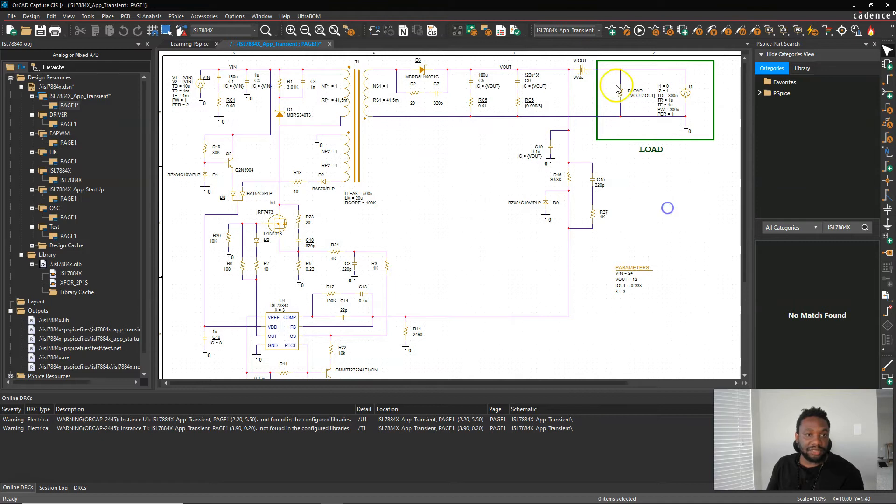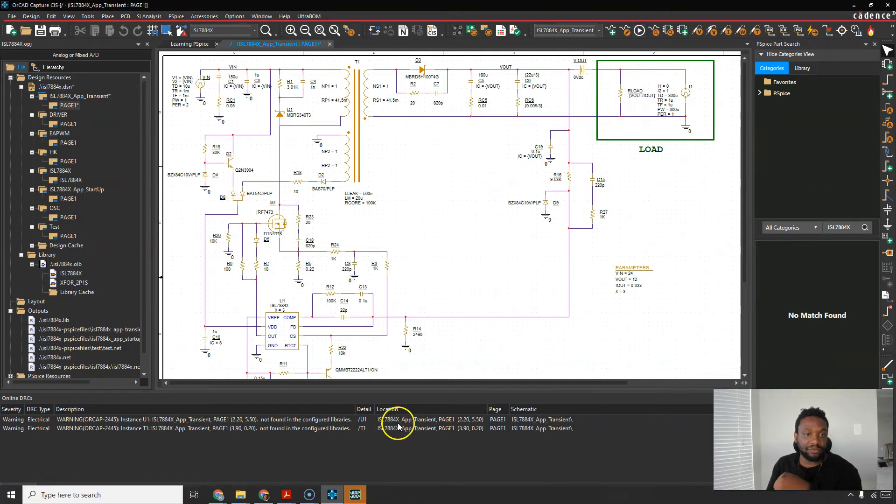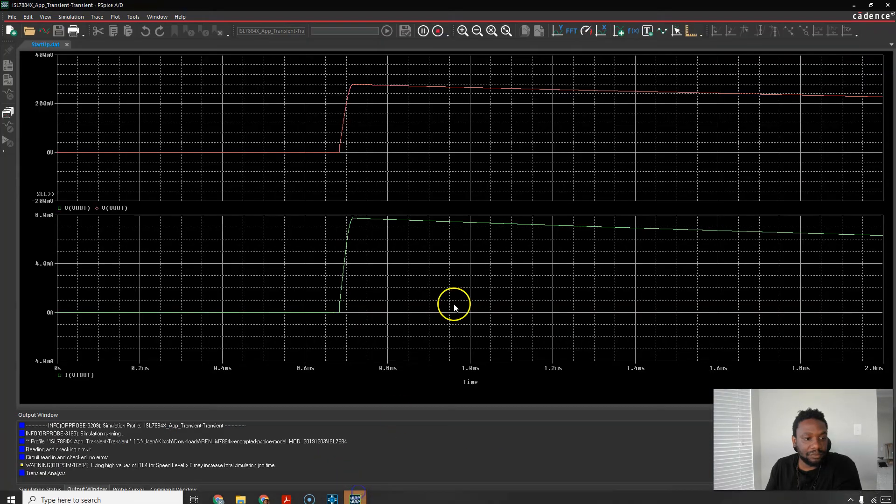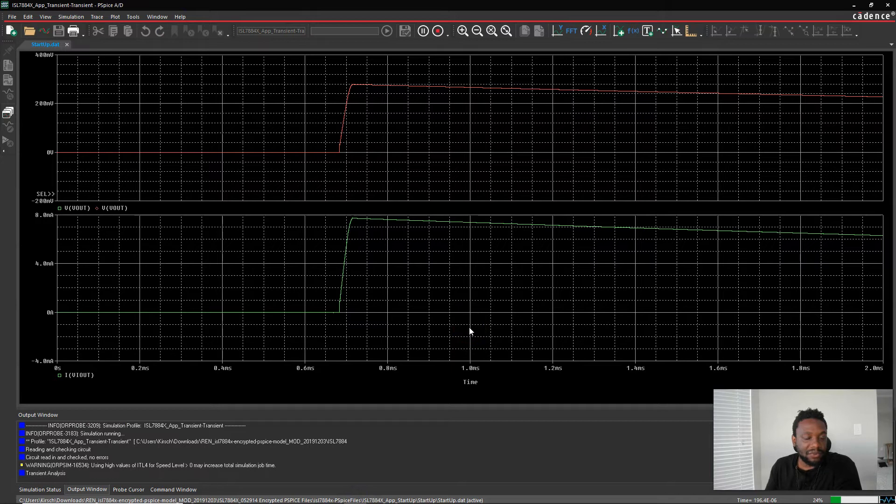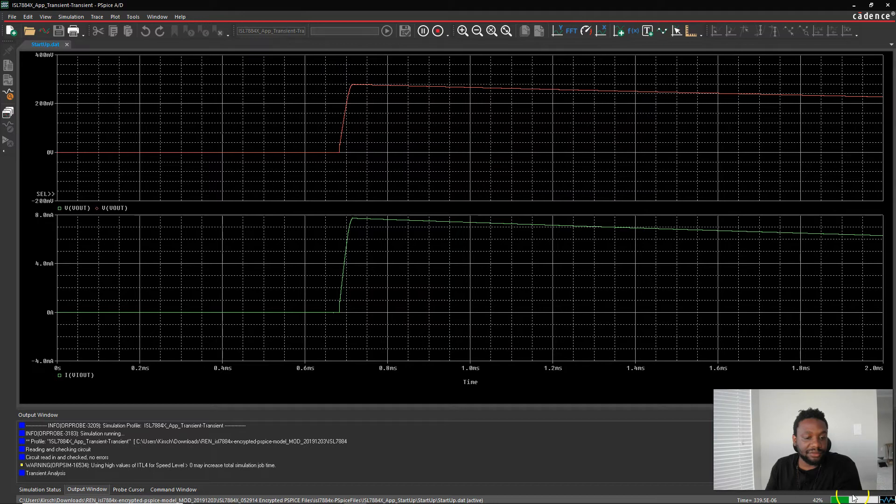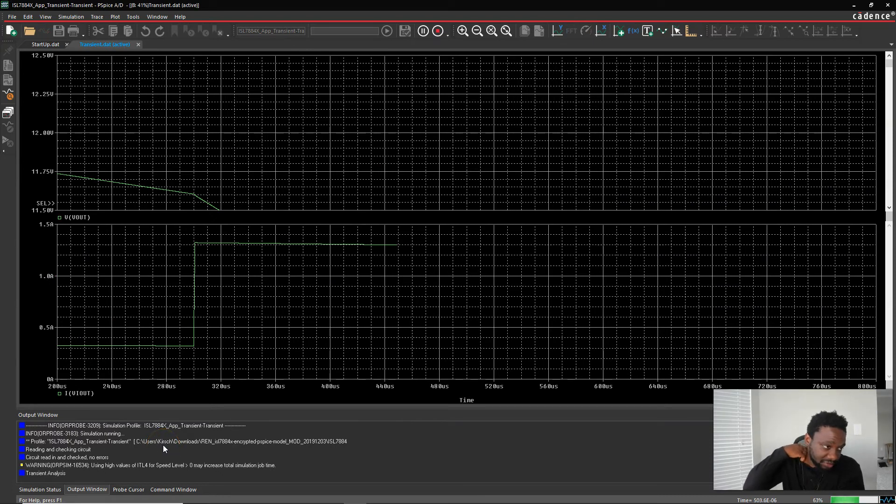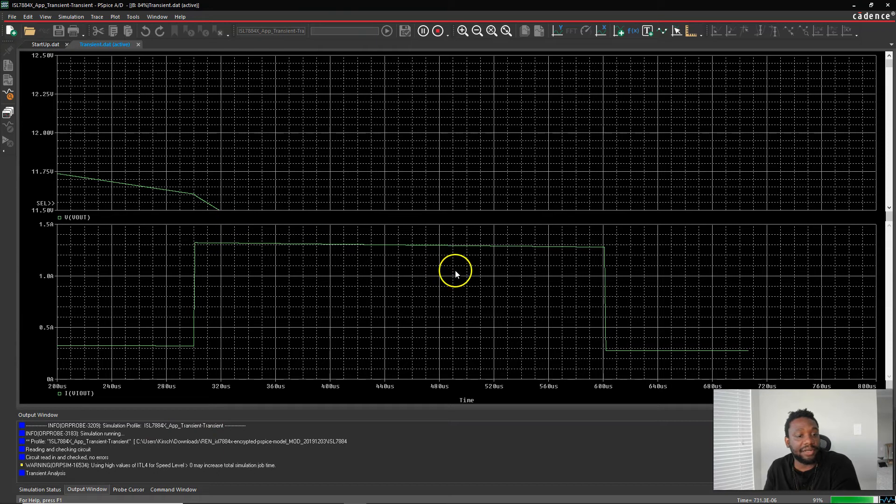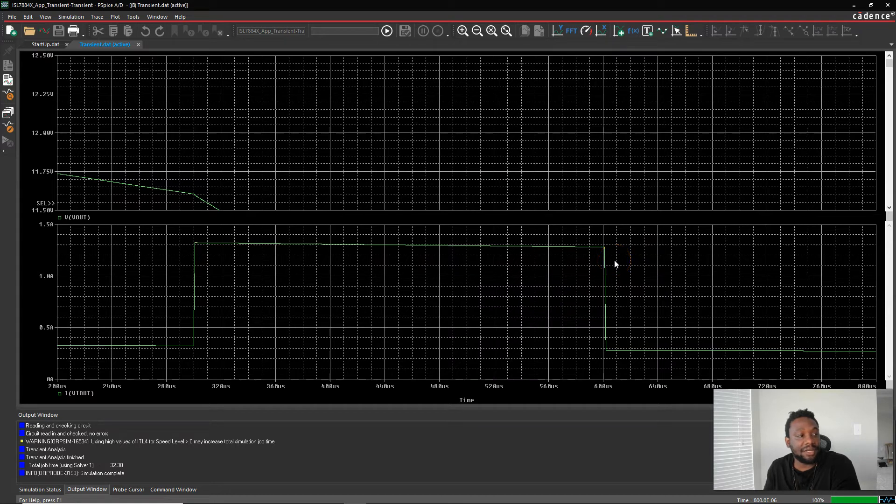All right so let's simulate the transient profile. Hit run or PSPICE run. Now what's happening is the simulation is running, so that's good. It's got your percentage on the bottom here and you just have to wait. The startup looks good. Here we have the simulation is still going and it's plotting, like it's plotting the output every so many steps. And it's done.